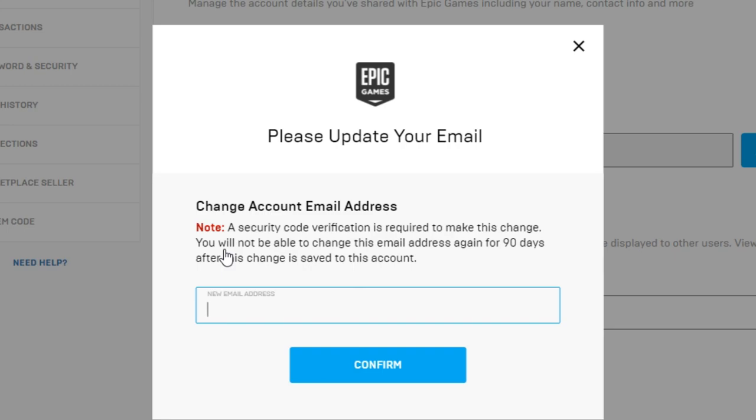You will not be able to change this email address again for 90 days after this change is saved to this account. So what that means is that you won't be able to change your email again for three months, about three months that is. What you want to type here is your new email address, then you're going to get a code on your email again, just as you did when you did the two-factor authentication if you have that enabled, and it's the same procedure basically.